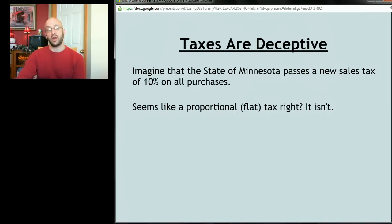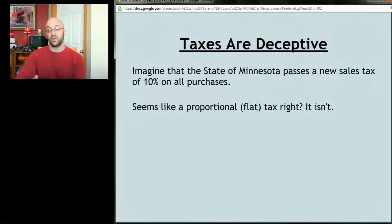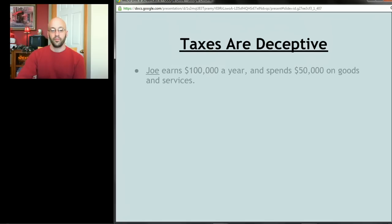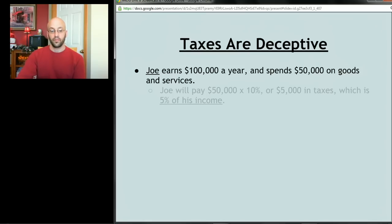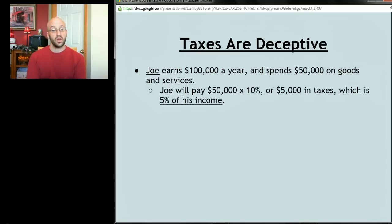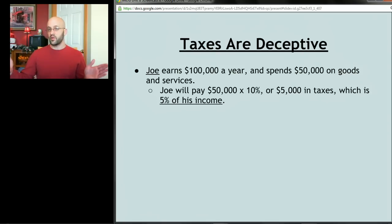Taxes are deceptive — sometimes what seems like a flat or proportional tax is actually regressive. For example, imagine Minnesota passes a new sales tax of 10% on all purchases. That seems proportional, but it actually isn't. Say Joe earns $100,000 a year and spends $50,000 on goods and services. Joe pays 10% of $50,000, or $5,000 in taxes — that's 5% of his income. He's only exposing half his income to this tax; the other half he's putting in the bank.